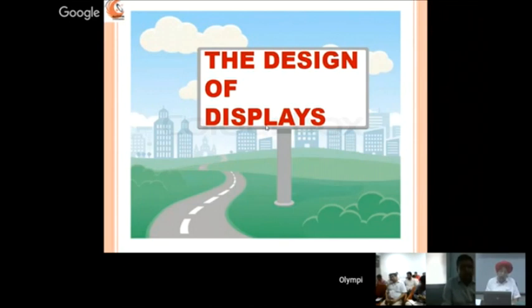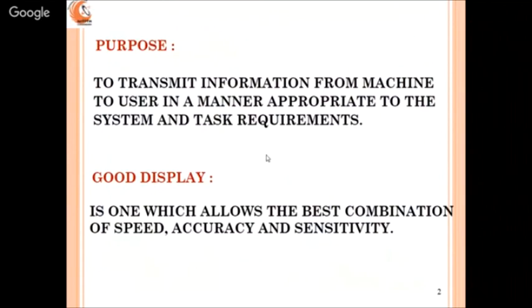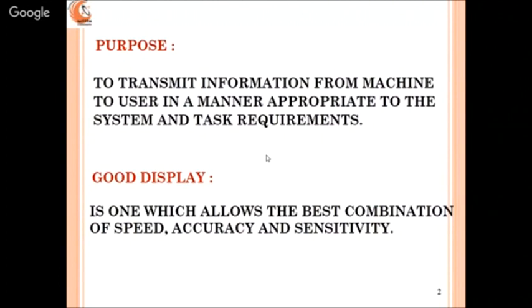When we talk of design of displays, the first thing that comes to mind is: what is the purpose of a display? The purpose of a display is to transmit information from machine to user in a manner appropriate to the system and task requirements. Here 'machine' doesn't necessarily mean a very big machine — it may be a product also.